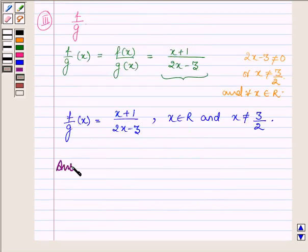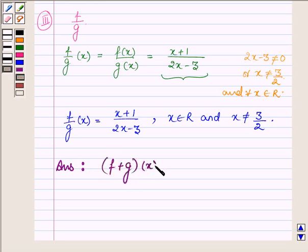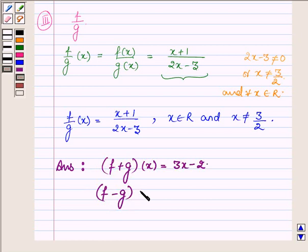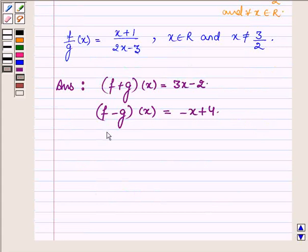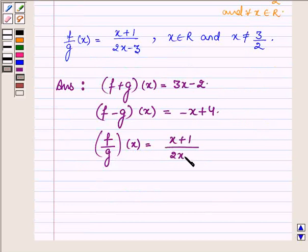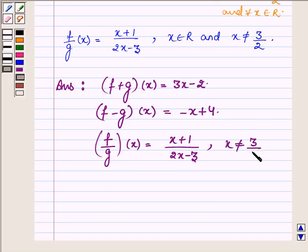Our answers are: first, the sum of the two real functions, (f + g)(x) = 3x - 2. Then the difference, (f - g)(x) = -x + 4. And the quotient, (f/g)(x) = (x + 1) / (2x - 3). That completes the solution. Hope you enjoyed this session. Take care and have a good day.